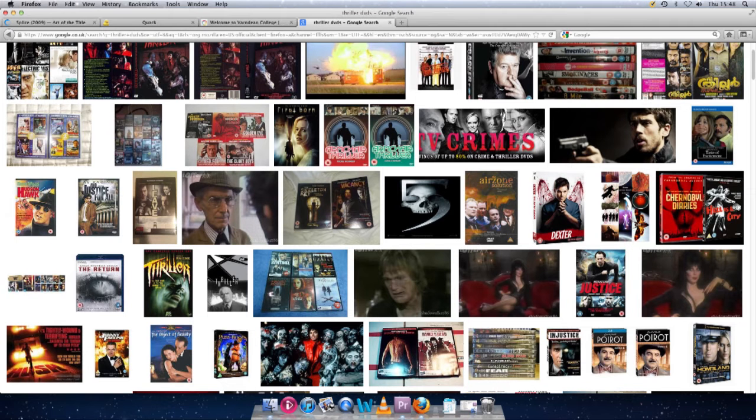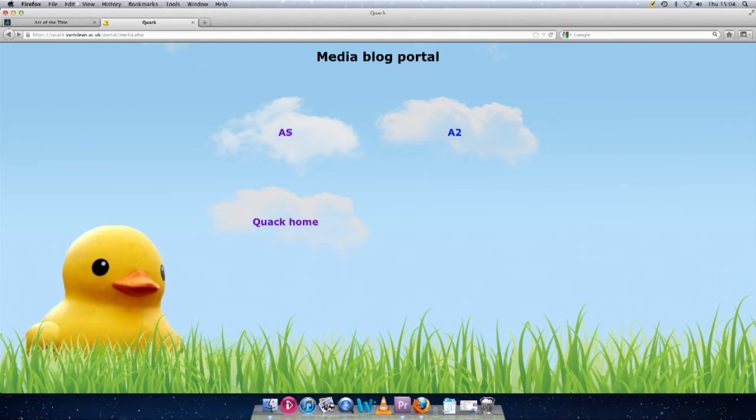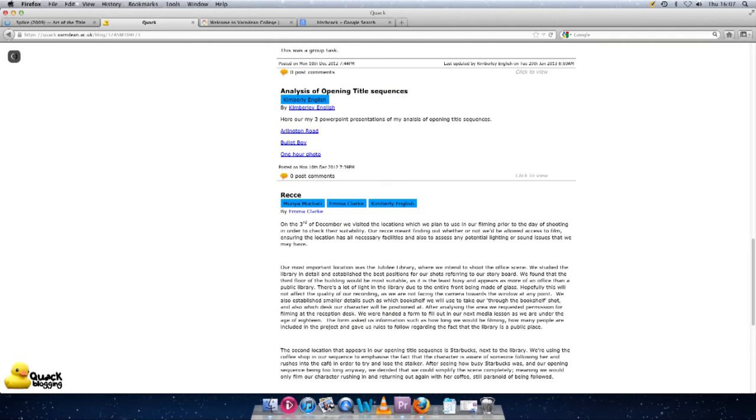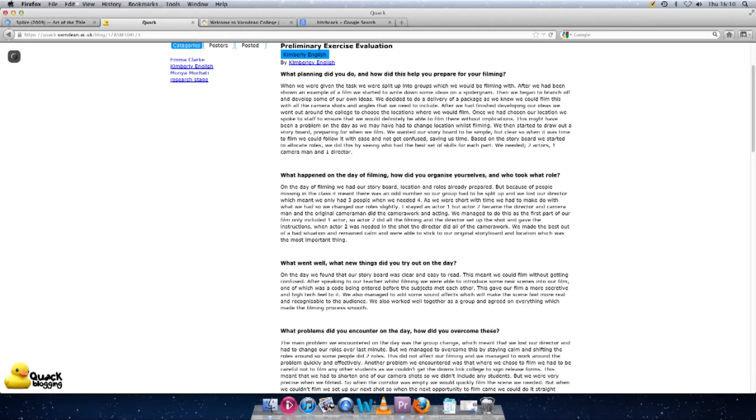Using PowerPoint meant that we were able to annotate our ideas with images, audio links, and illustrations. The final resource we used in our research and planning stage was our Quack blog. Throughout the project, we've been continuously posting our recent work on ideas, which we've been able to refer to in order to advance and develop our previous ideas.